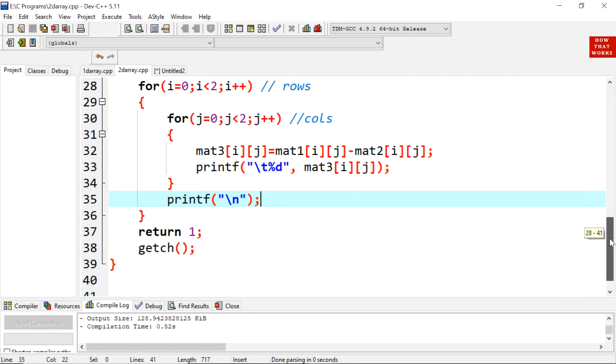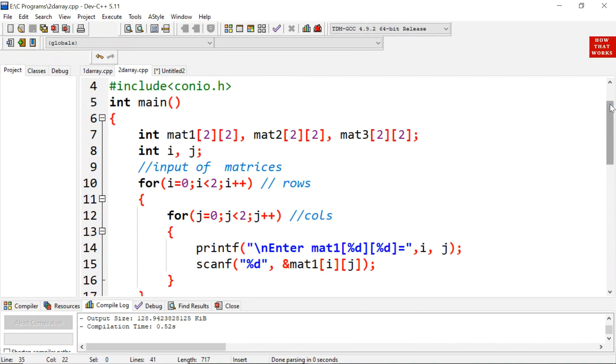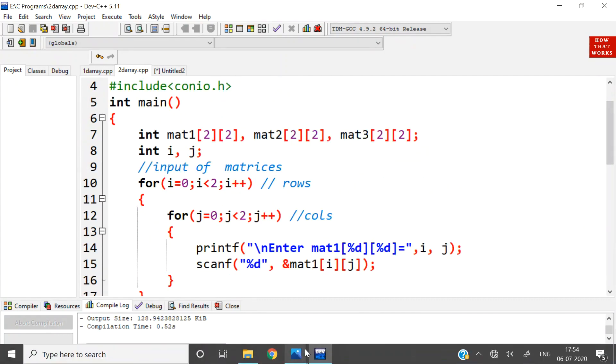Likewise, you can perform any kind of matrix operations using 2D arrays, like multiplication, inverse of a matrix, identity matrix, score factors, transpose, etc. I hope you understand the concept. Thank you.